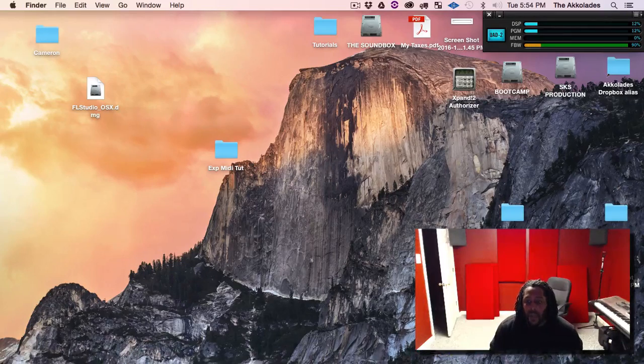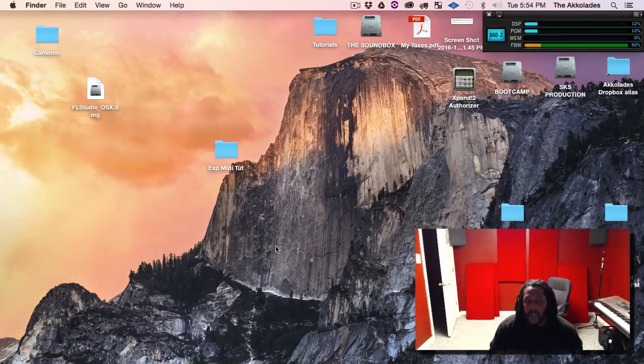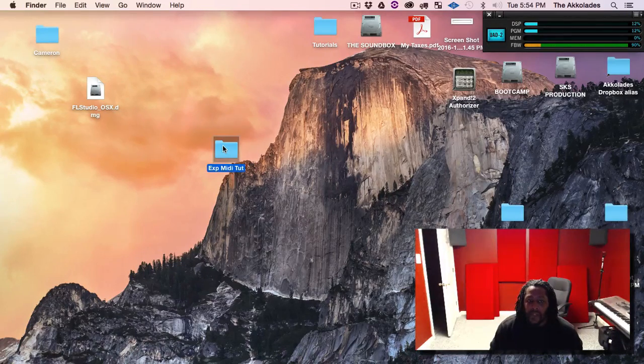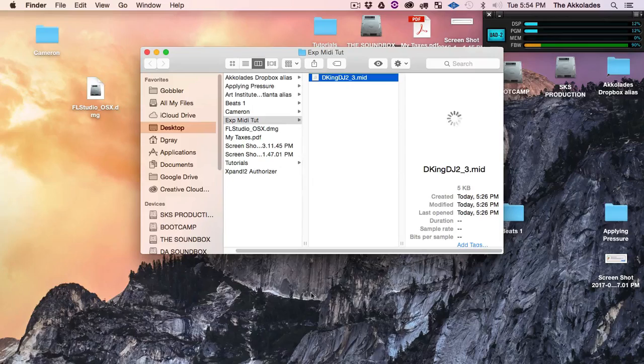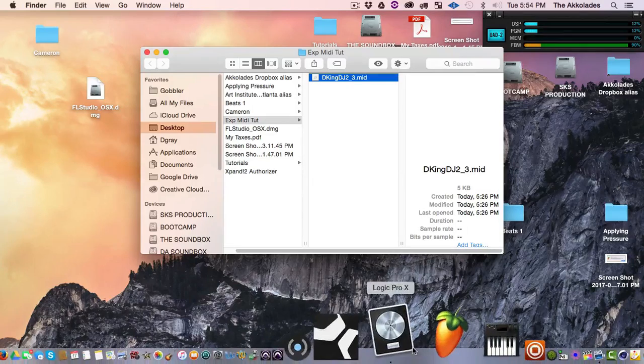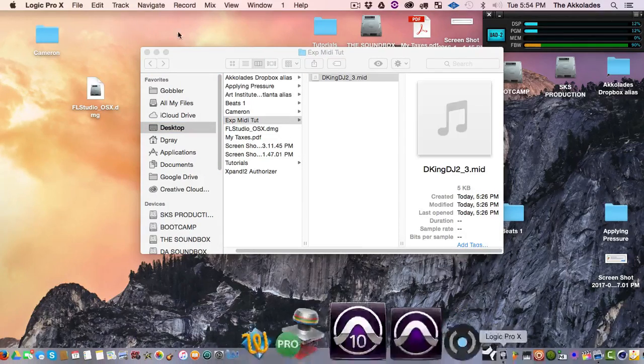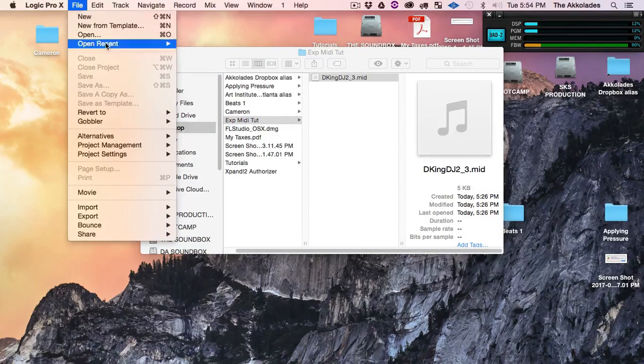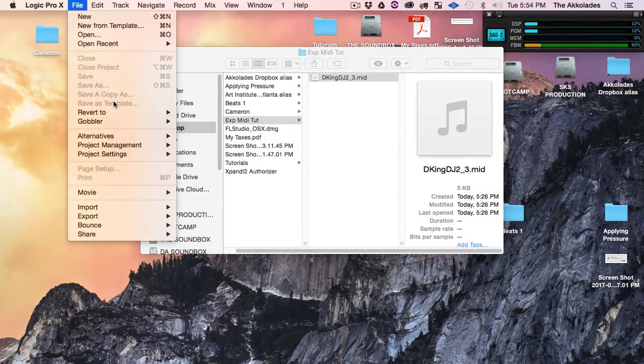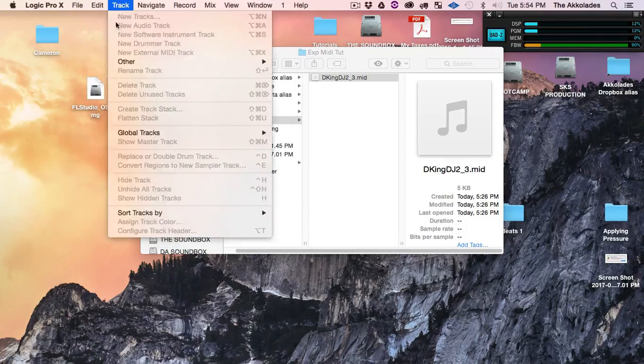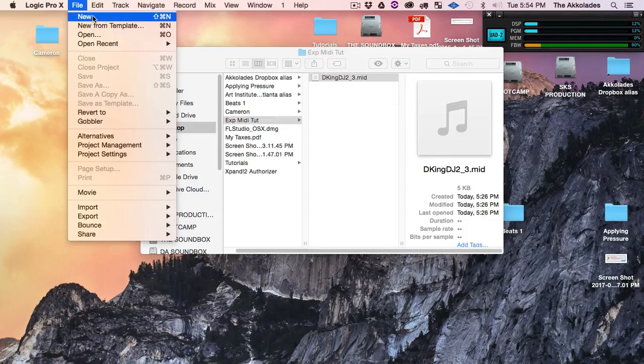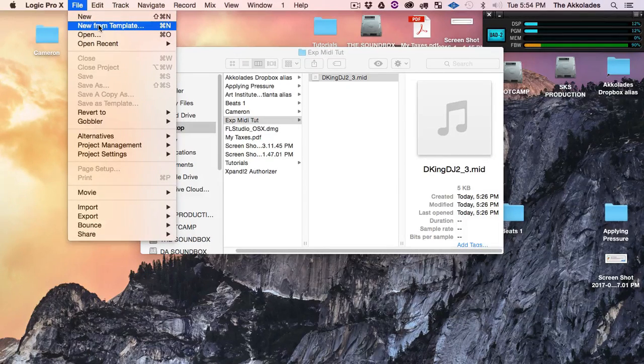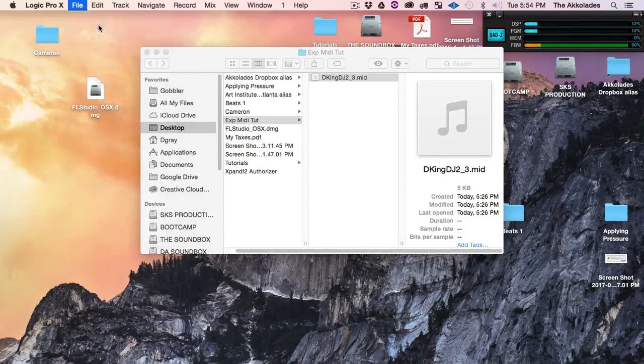First thing we want to do, make sure we got our MIDI file right here. Got Logic open, I'm going to hit File and go to, you can select New, but I'm going to do New from Template.